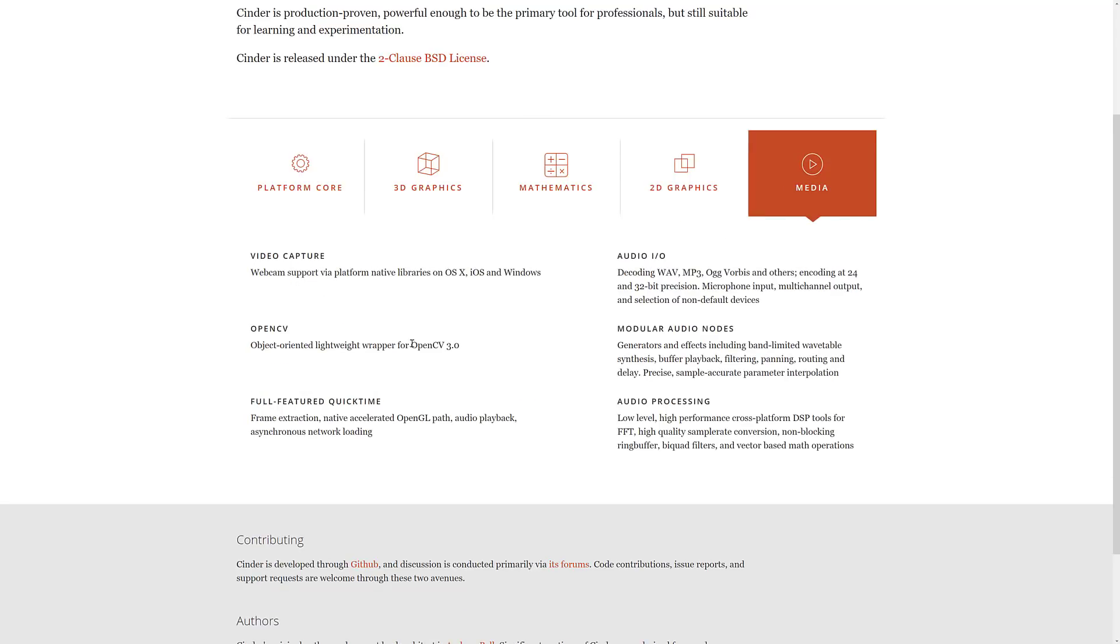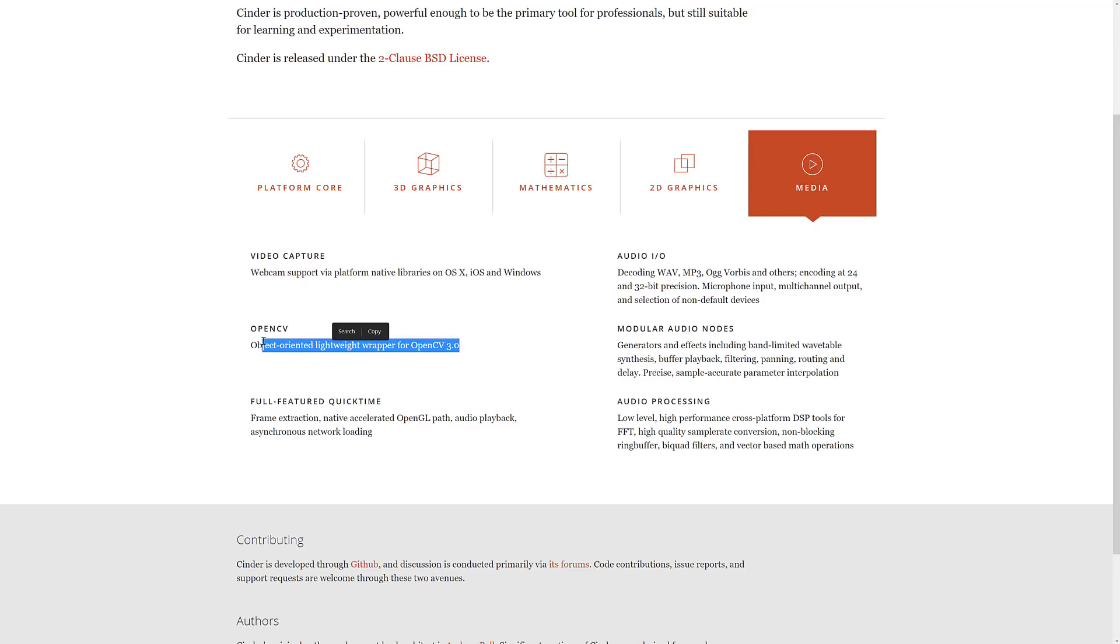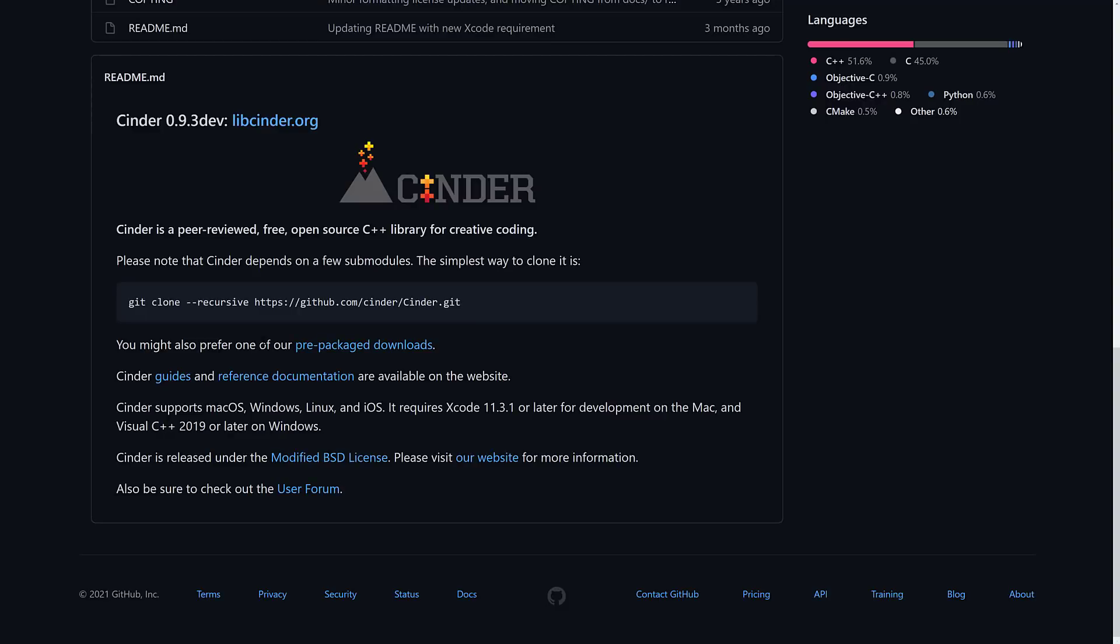And then finally, we get into the media stuff, where we're even getting into stuff like OpenCV, which is computer vision. We've got audio input and output, so if you need to record audio or play it back. Video support, if you need to capture from a video capture device. Basically, if you need to do anything multimedia-related in C++, Cinder is kind of a catch-all for doing that kind of stuff.